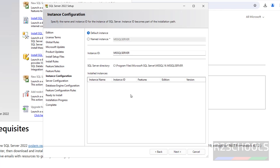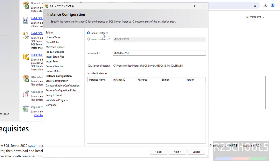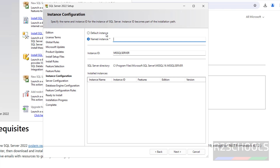We have two options: Default Instance or Named Instance. For the default instance, this is the instance ID. If you want to give a custom name, select Named Instance and provide the name. Otherwise, if you are okay with the default, click on next. This is the SQL Server directory.